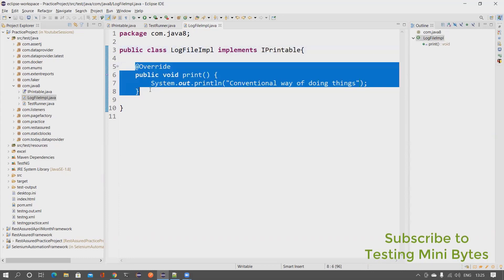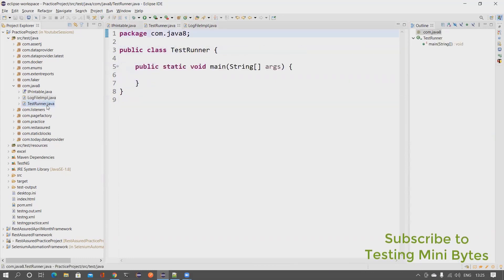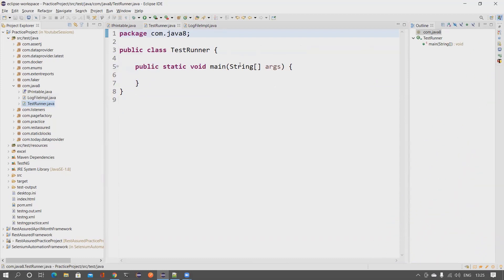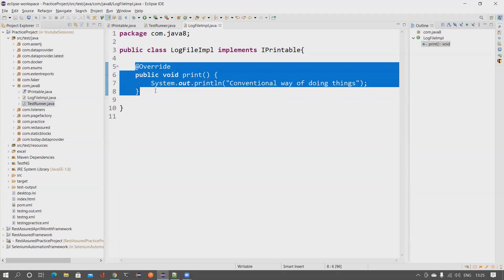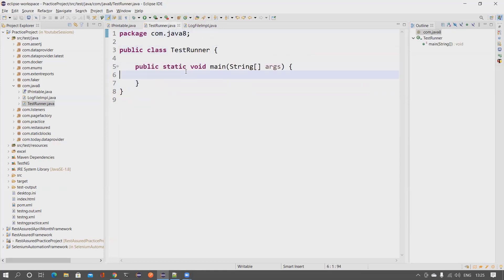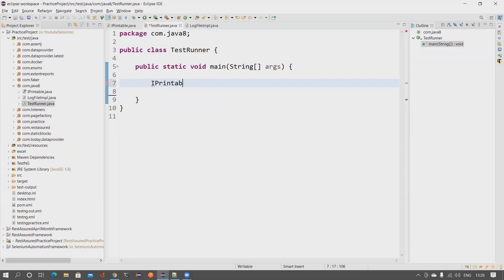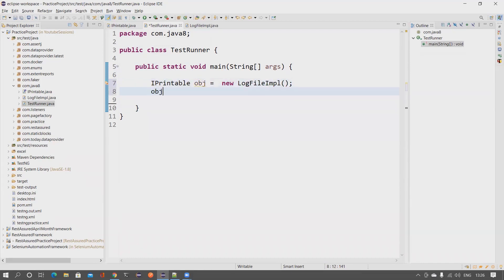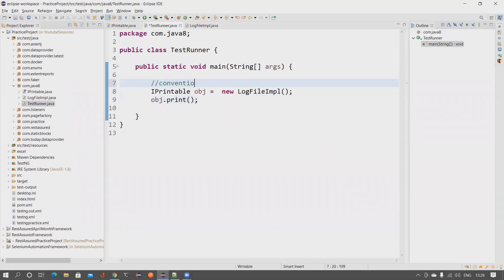This is the conventional way of doing things — creating a class and implementing an interface just to override this particular method. Before Java 1.8, if your intention was just to provide an implementation for this method, you would create this class whose only purpose is that implementation. So in the conventional way, we create an object: IPrintable obj = new LogFileImpl(), then call obj.print().